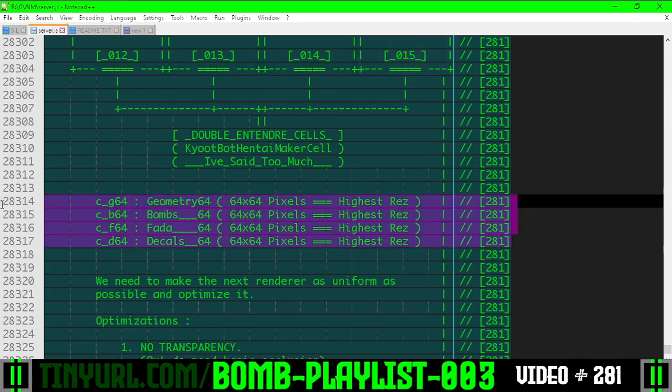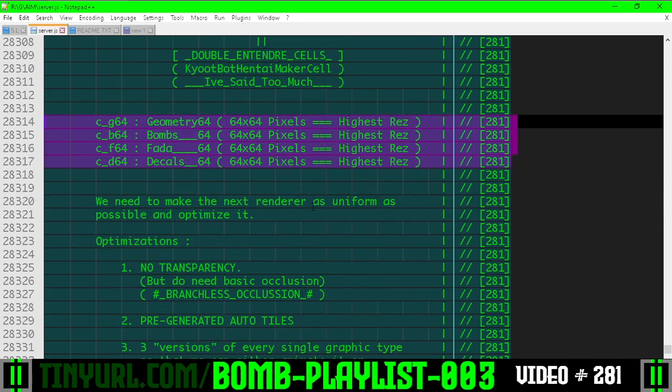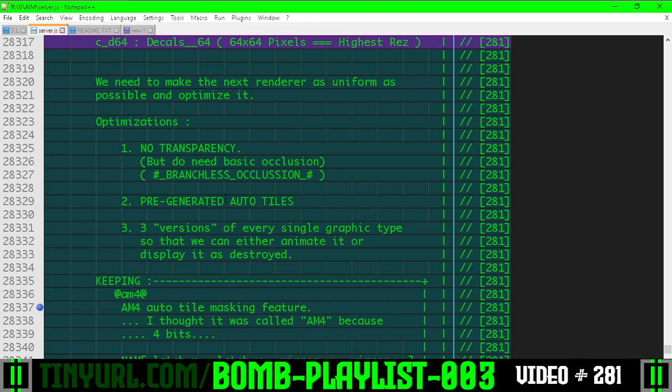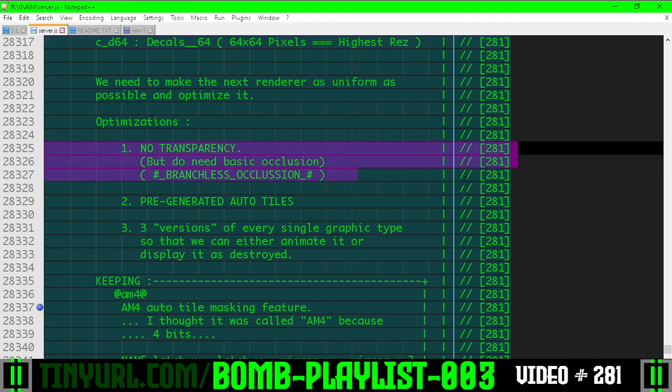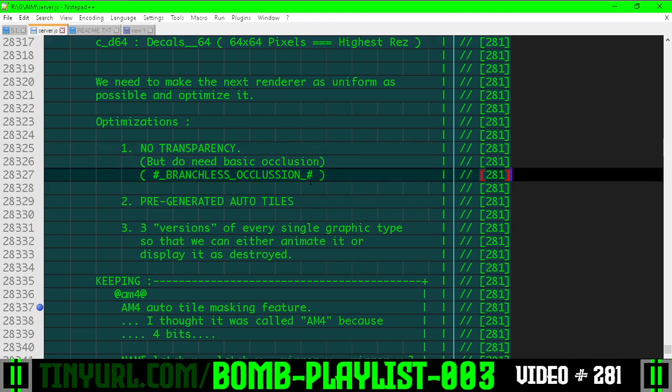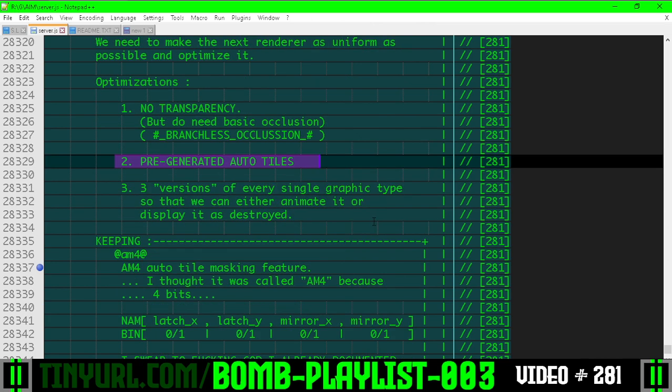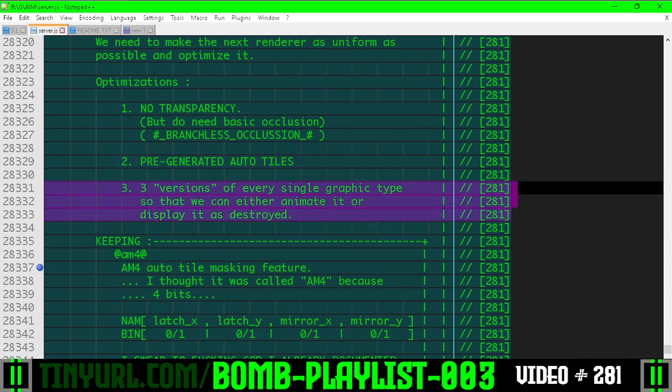Just a note on what those variable names mean, some footnotes about how we're going to optimize the shader as we write it. We're going to have no transparency but we are going to do branchless occlusion. We're going to pre-generate the auto tile graphics and have three versions of every single graphic type.